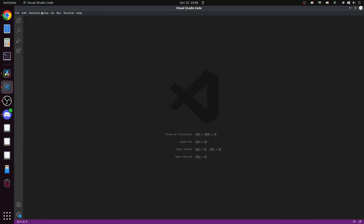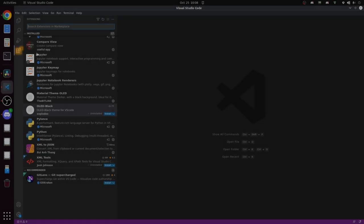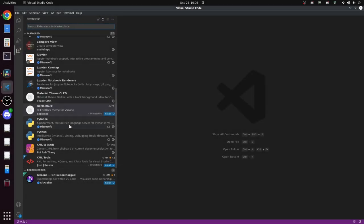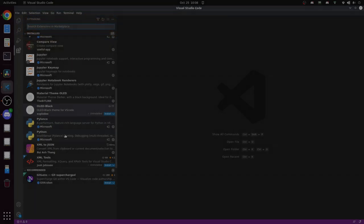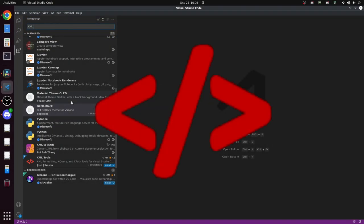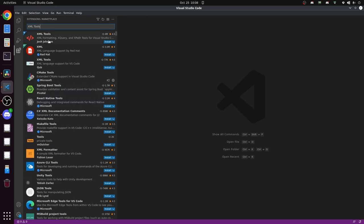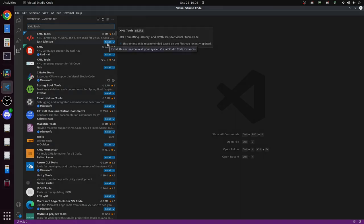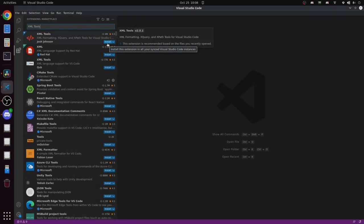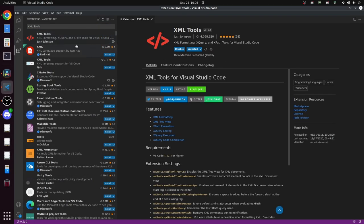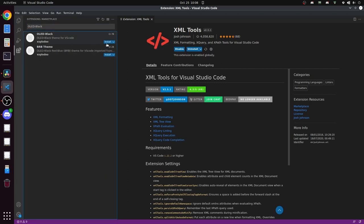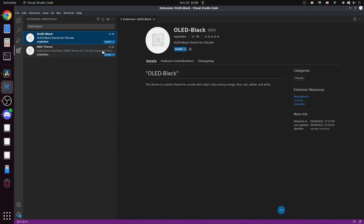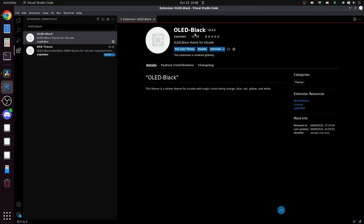Thankfully VS Code makes this easy. Open VS Code, click on the four square icon here at the middle left of the screen. This will open up the extensions panel and there's a search bar at the top. Search for XML tools and look for this icon. It should be pretty close to the top. When you find it click this little blue install button here to add this extension to your VS Code. Then search for the OLED black theme and do the same. Once the theme is loaded you'll see a pop-out menu at the top of the screen that's waiting for you to hit enter to commit to the new theme. With those installed you're ready to do some diving.